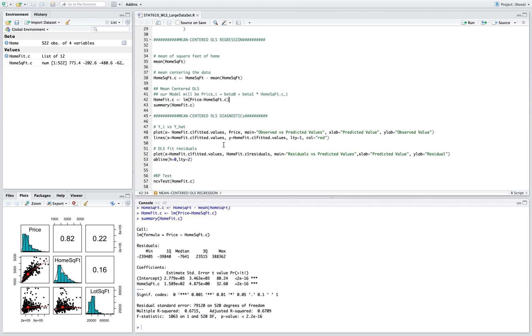Let's focus on the intercept, the beta 0. The beta 0 is on average the home price which is $277,900 for a home with average square footage of 2,260 feet squared.